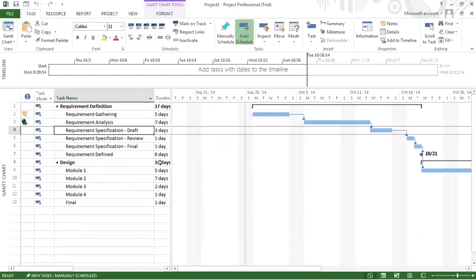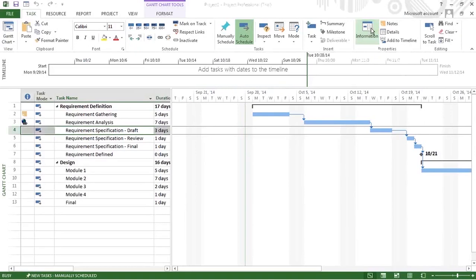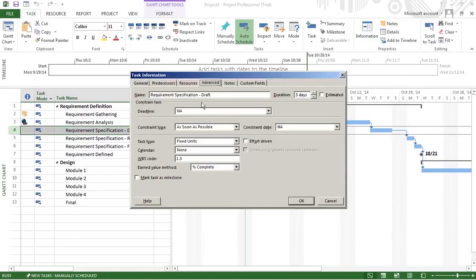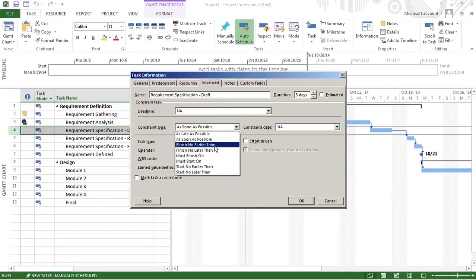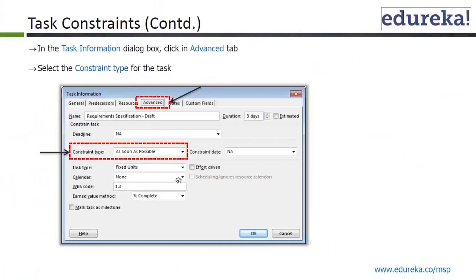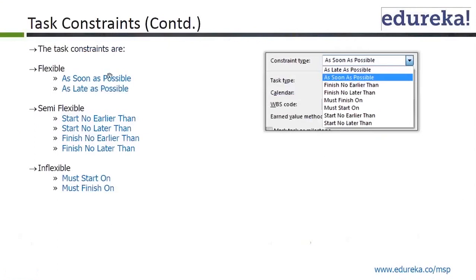Let's go to requirement specification draft. We go to properties, then information, then the advanced tab. You have the task name and the constraint type: as soon as possible, finish no earlier than, finish no later than, etc. The flexible constraints are as soon as possible and as late as possible — those are flexible. We'll keep the default, which is as soon as possible.